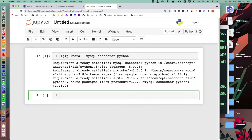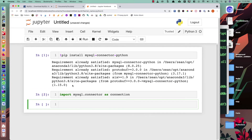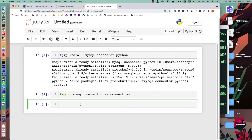Now we need to work with this package. First we need to import it: 'import mysql.connector' - I'll import it as 'connection'. Executing this cell gives no error, meaning the package is present in our environment. The first and foremost thing is to create a connection. Once we have a connection we can perform operations on the database - insert data, select data, and do all other things.